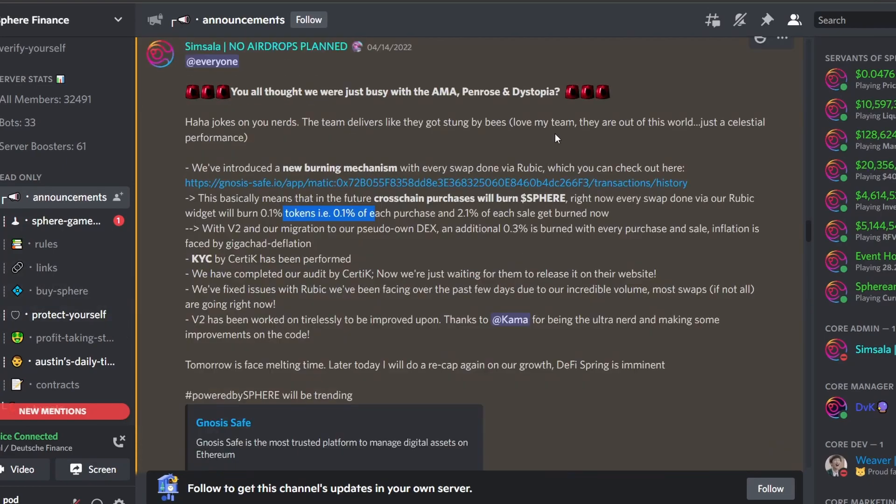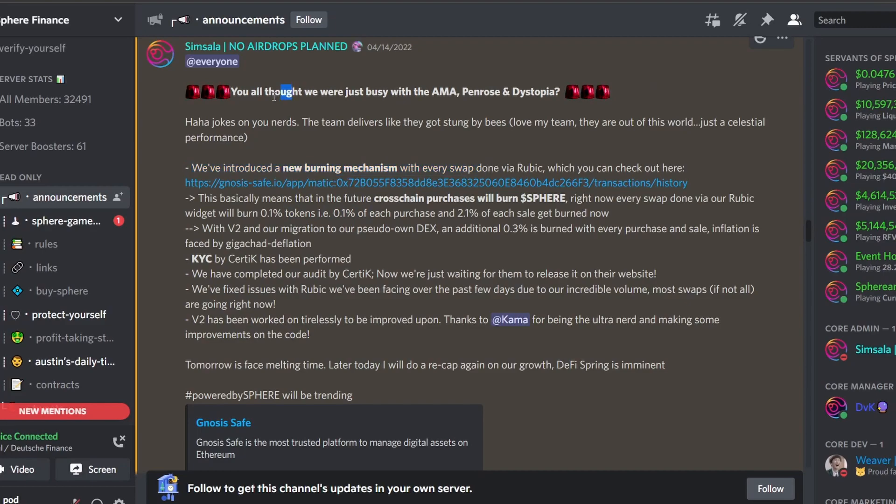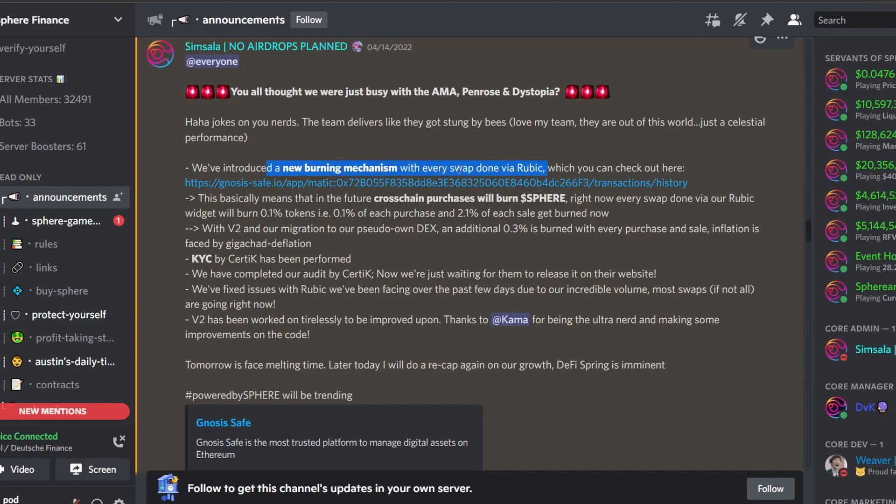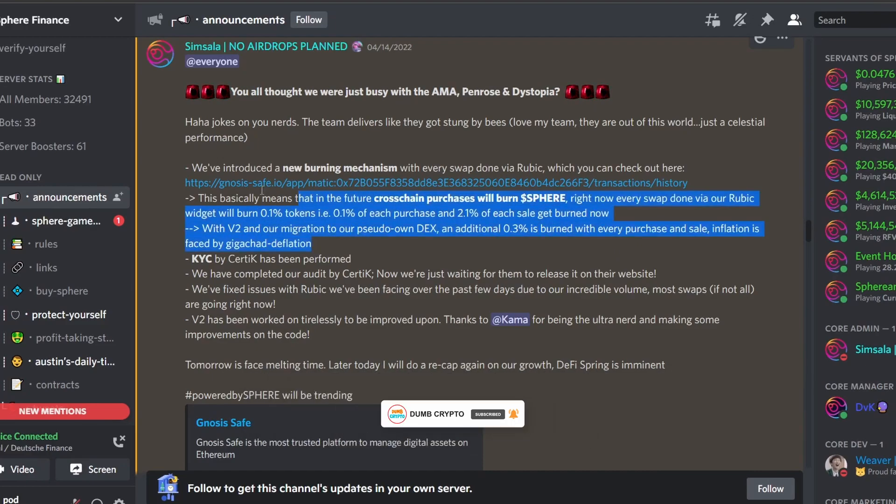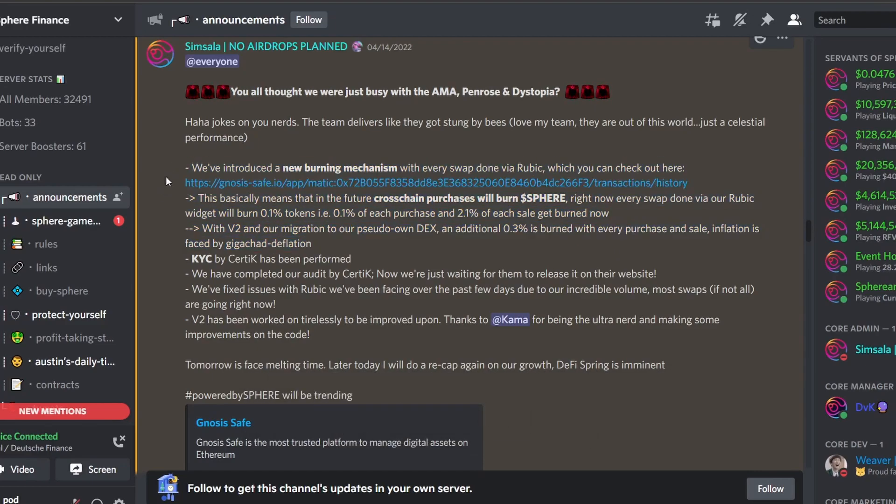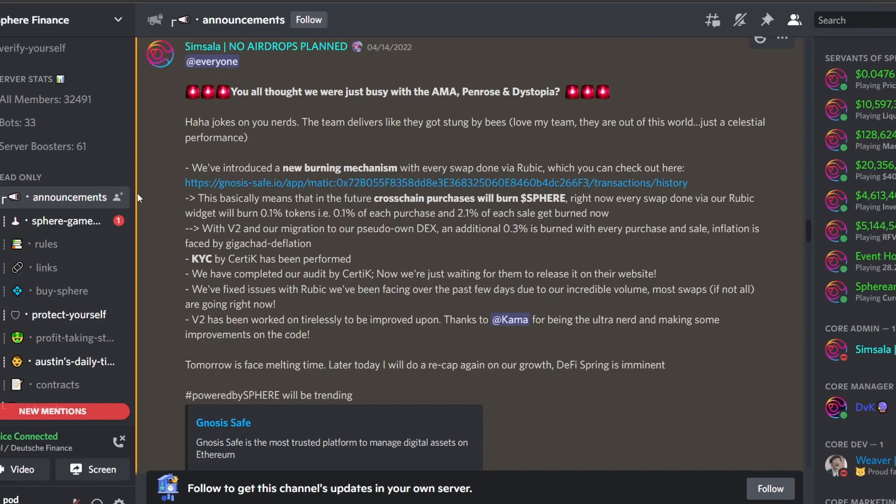You can see one of these particular updates from Simsala where they start to talk about that they were also not only busy with the AMA Penrose and Dystopia, they were also trying to introduce new burning mechanisms via Rubik. And then you can see that they also talk about the V2 and the migration to their own decentralized exchange. And all this is trying to combat the inflation of the token where they hope that they can burn enough tokens to start to reduce this inflation.